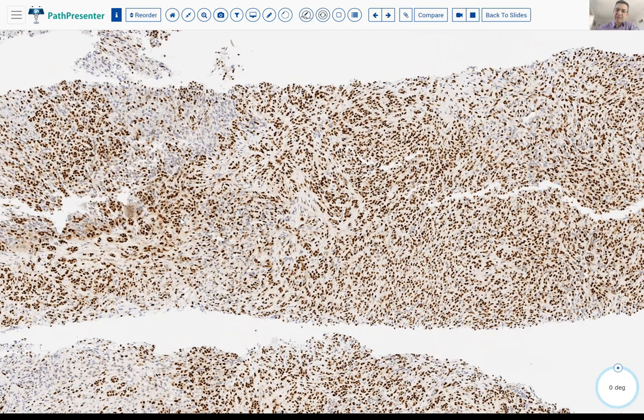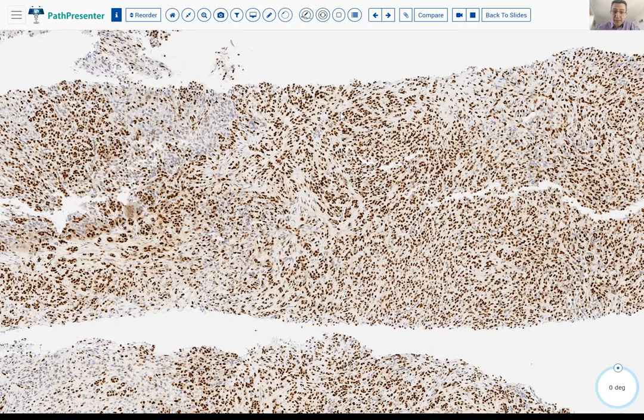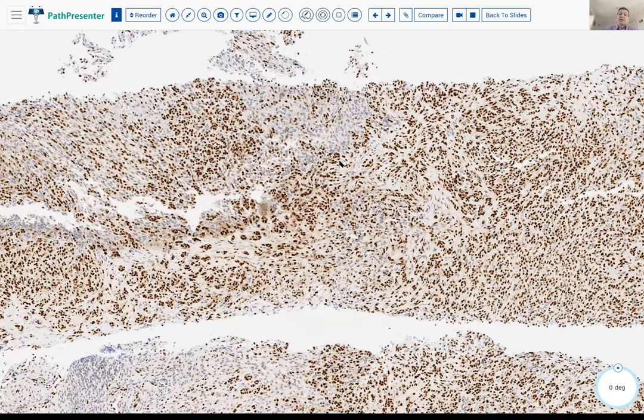This case was also positive for CD31 and is diffusely positive for ERG. The background non-neoplastic cells are negative, serving as an internal control. So this tumor is actually an epithelioid hemangioma. There are a lot of recent exciting discoveries about epithelioid hemangioma that I'll discuss now.